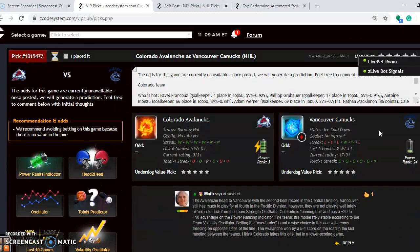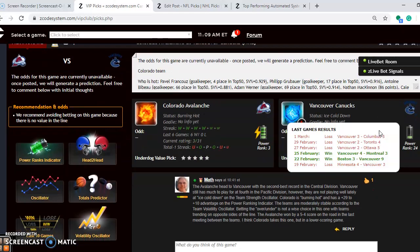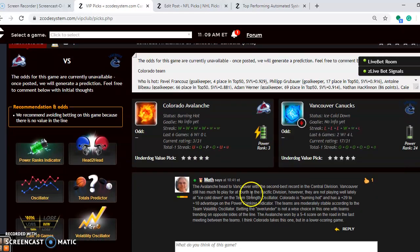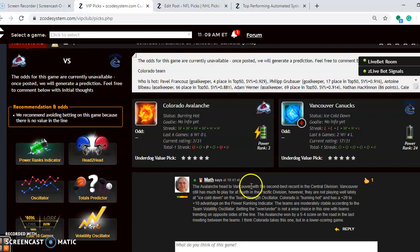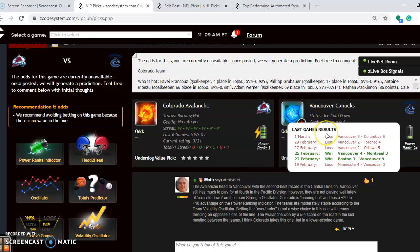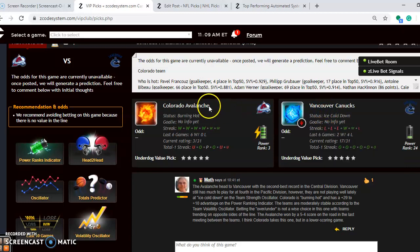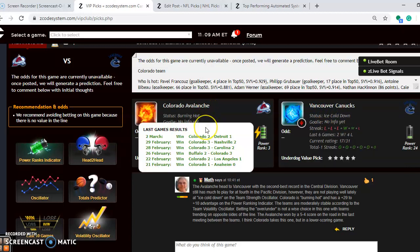Take a look at another game here. We've got the Colorado Avalanche and the Vancouver Canucks. The Avalanche head to Vancouver with the second-best record in the Central Division. Vancouver, though, still has much to play for as well, as they are fourth in the Pacific Division. However, they are not playing well lately. You can see they are ice cold, losers of their last three and four out of their last six. On the other hand, Colorado is extremely hot at the moment, winners of their last six meetings against NHL competition.